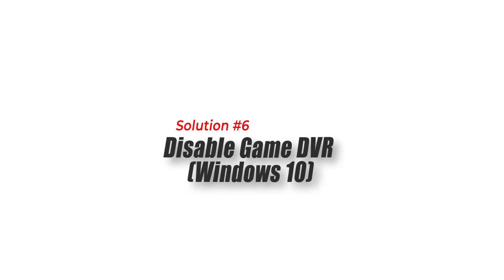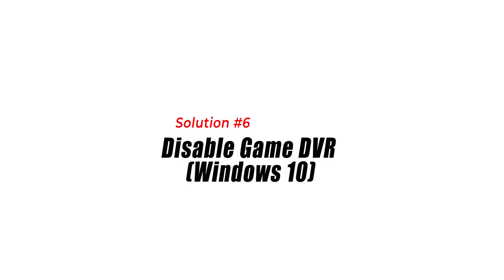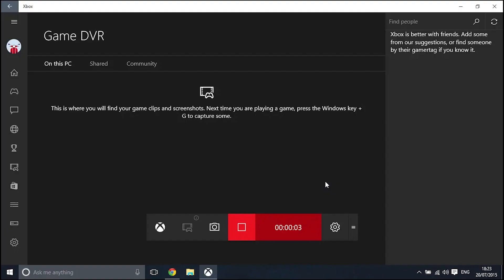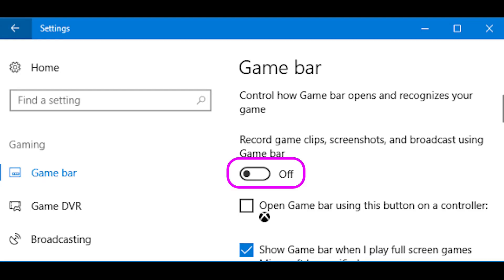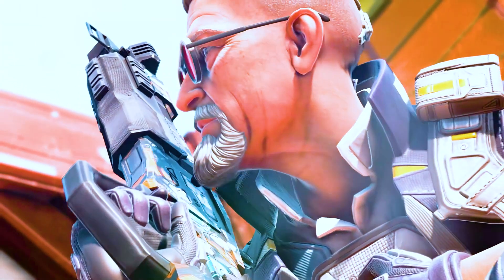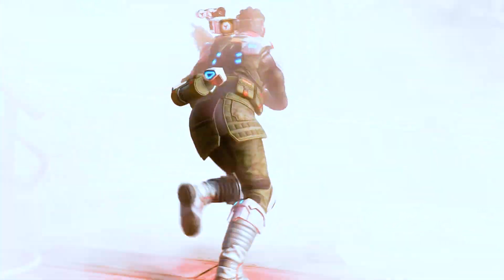Solution 6: Disable Game DVR on Windows 10. Game DVR is a Windows 10 feature that allows you to record gameplay footage. However, this feature can cause stuttering in Apex Legends. You can turn it back on after you play Apex Legends if you wish to use it again.